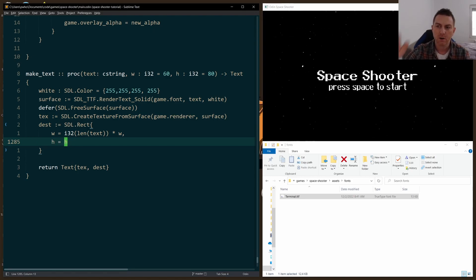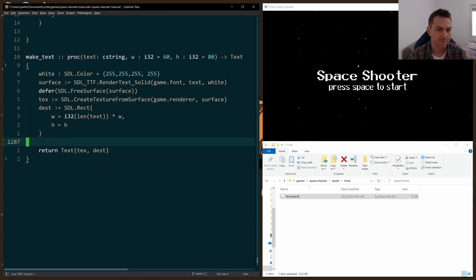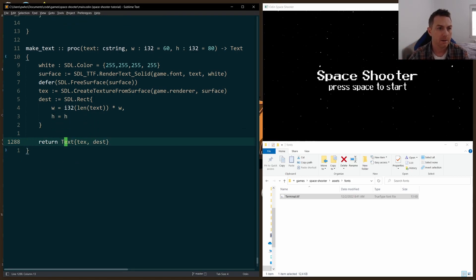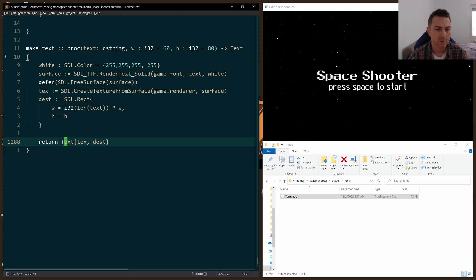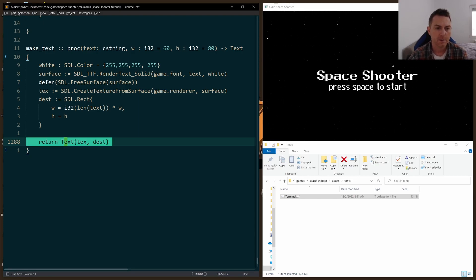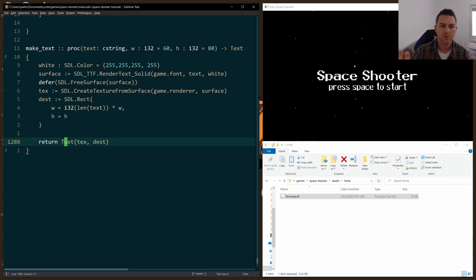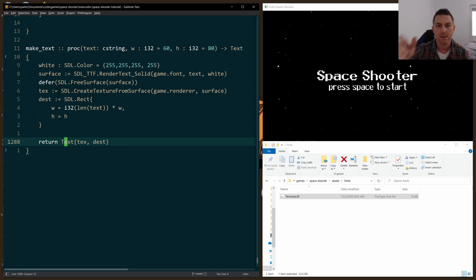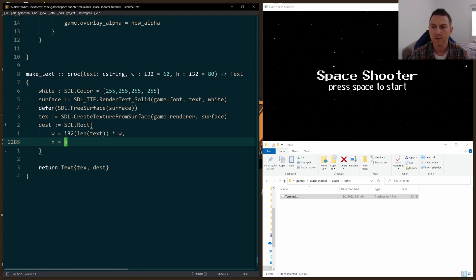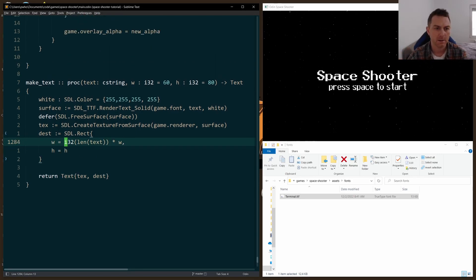Press space to start. The next line is a little bit smaller. And this make_text helper function just returns a text struct that I made that is just a way to keep together the texture and the destination rect like I do for other images in this game.